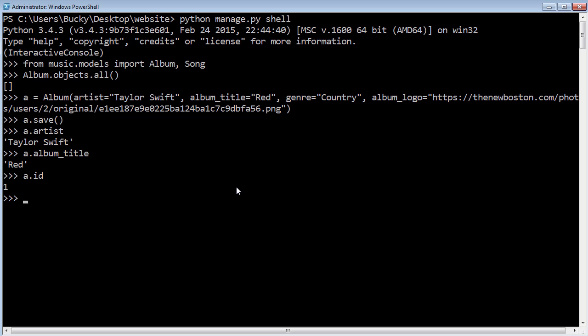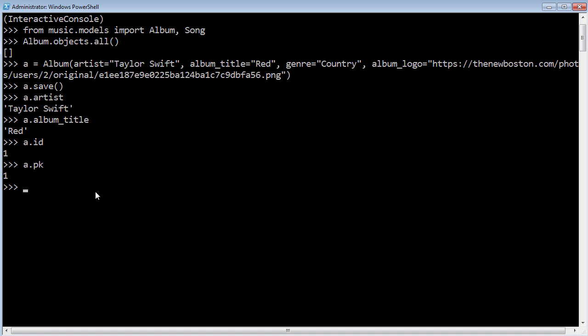Some people call it a primary key and some people call it an ID or a unique ID. You can actually see that Django lets you call it whatever you want. If you want to just refer to it as an ID or primary key, it doesn't matter. These are literally the exact same thing; they point to the same thing. So now you see that we have one item in our database. This is how we created it, and this item has artist, album title, genre, album logo, and also a unique ID.